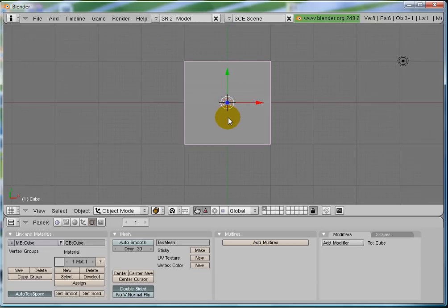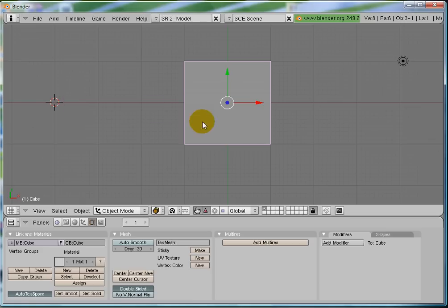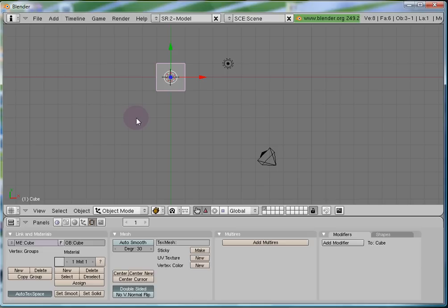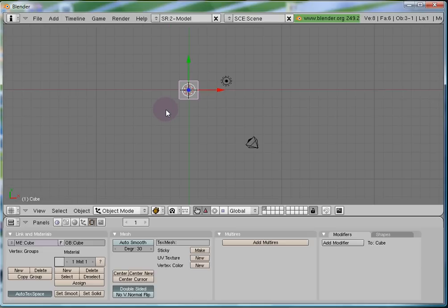The 3D cursor is used to mark a location, a position, in the 3D scene, in the 3D space. If I left click at this position, the cursor moves to this position as well. To send it back to the origin — that is zero, zero, zero on the X, Y and Z axis — press Shift+C and the cursor is back to its original location.